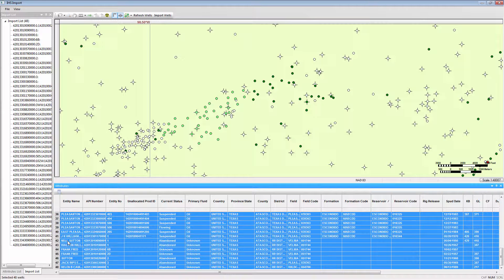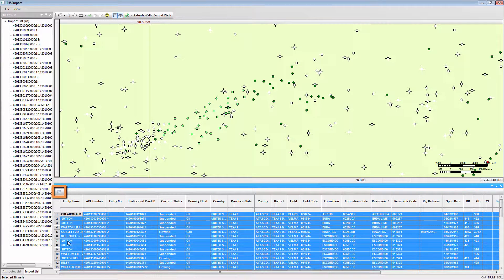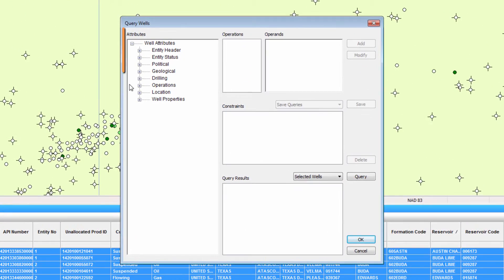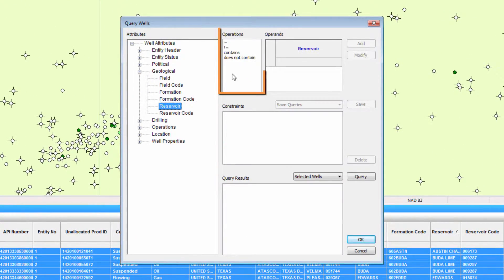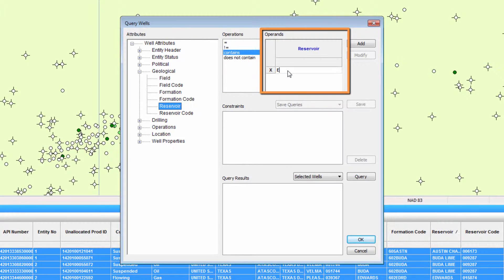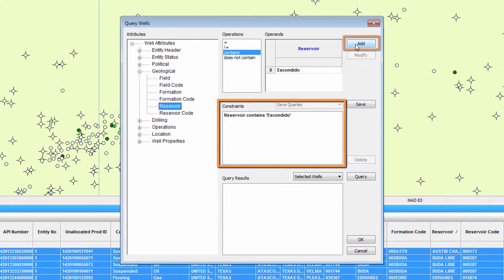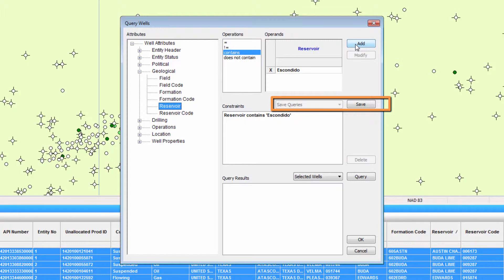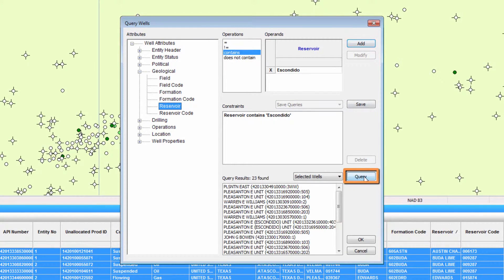The query function can be used to filter this list based on attributes, such as the producing reservoir. Select the attribute to filter against, the operator, and then the operand. Select Add to move this to the constraints to build the query. For convenience, this query can be saved to be accessed in the future. Selecting the query button will generate the resulting well list.